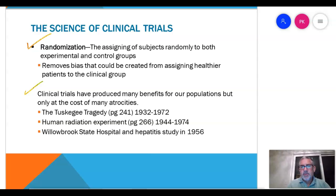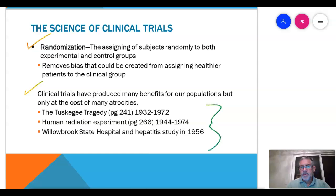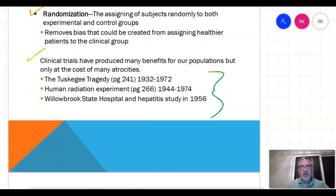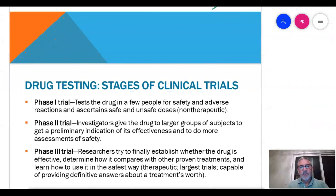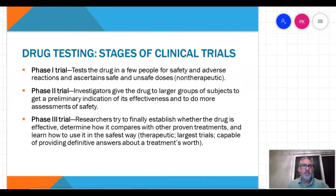Clinical trials have produced many benefits, but only at the cost of many atrocities. Today you're going to look at those three cases, and we're going to discuss those at our follow-up.